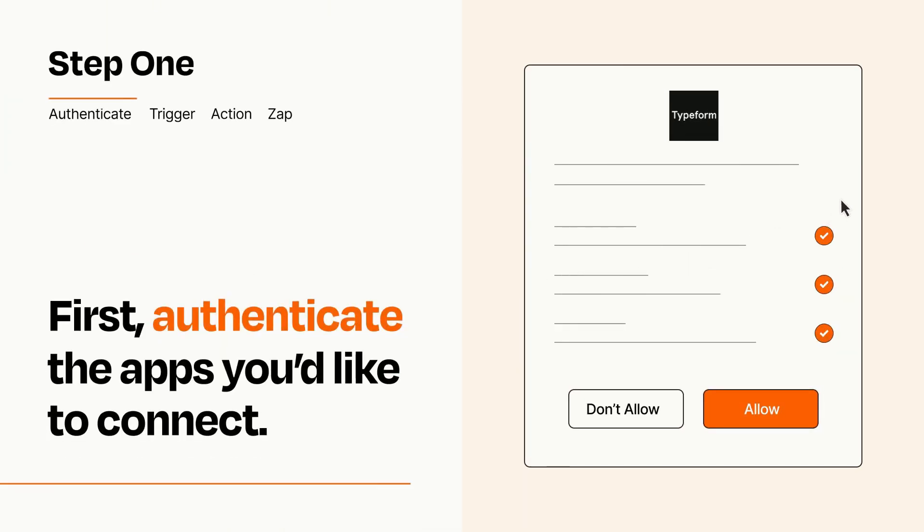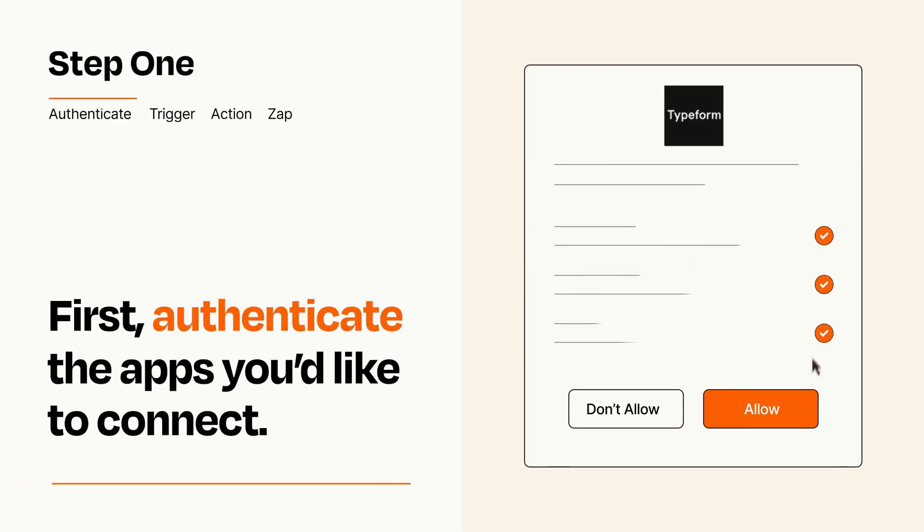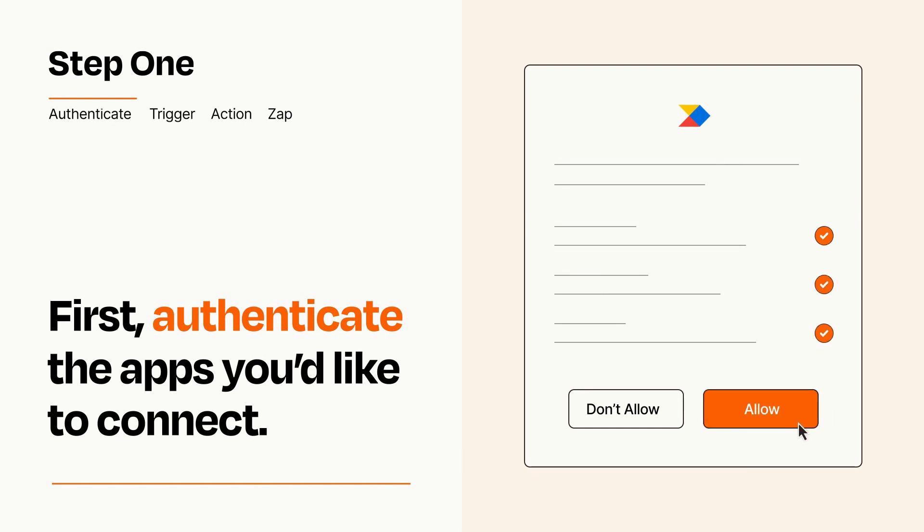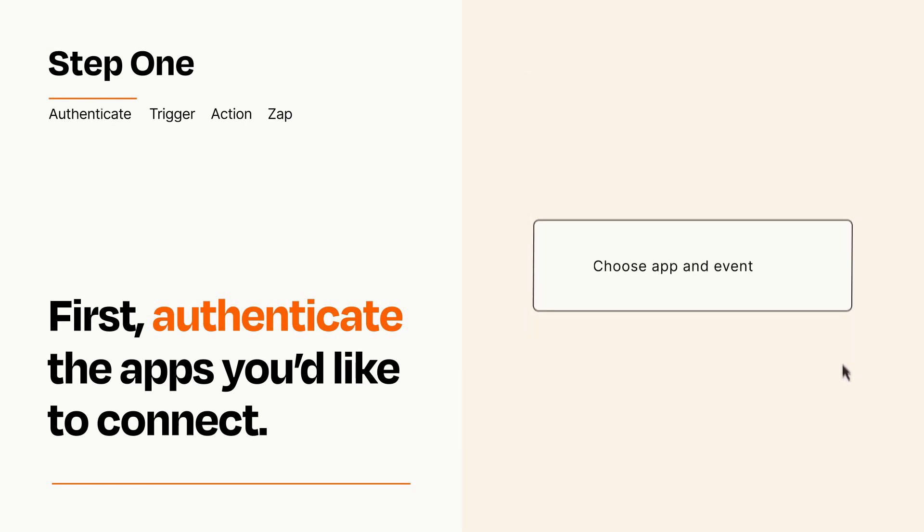To get started, you'll just need to authenticate your apps, which takes just a few seconds. Zapier meets industry standards for encryption when connecting with each of your apps.